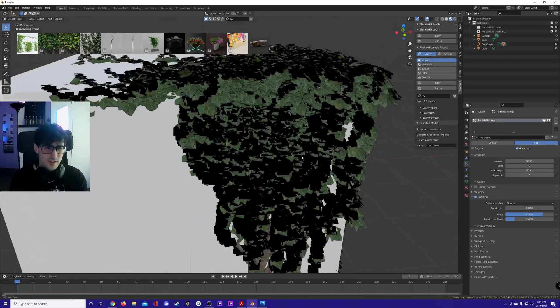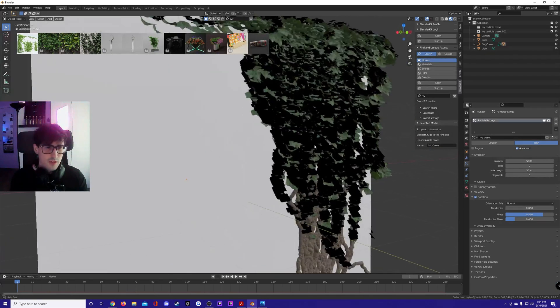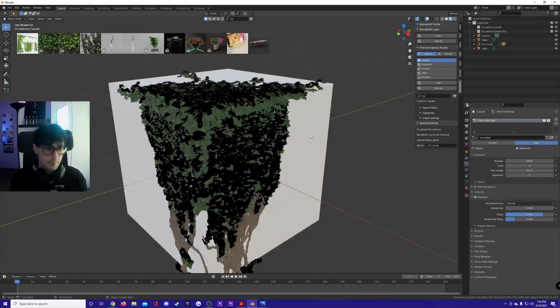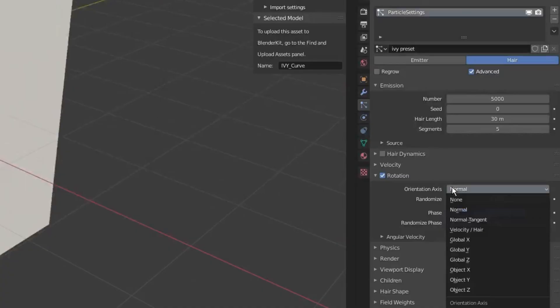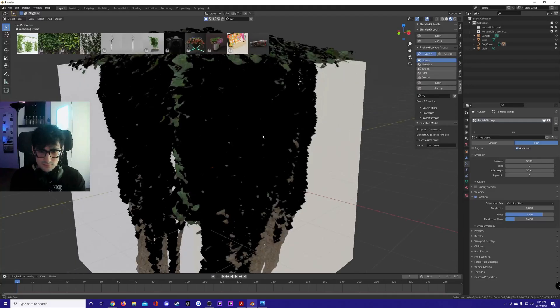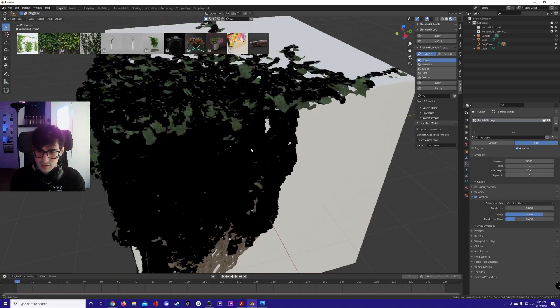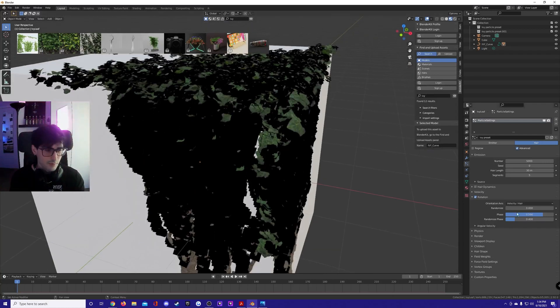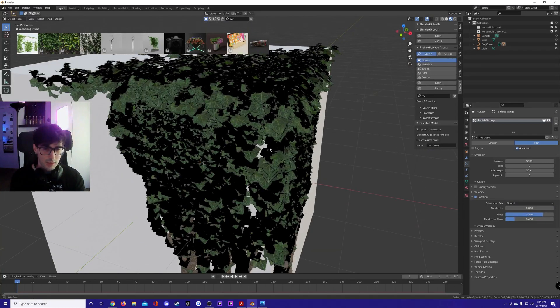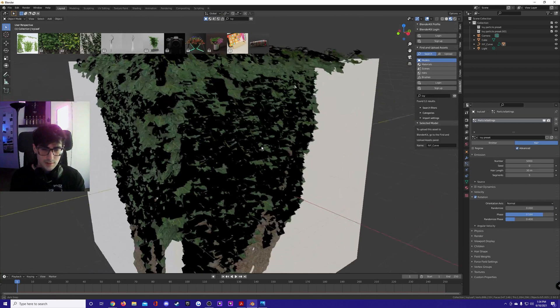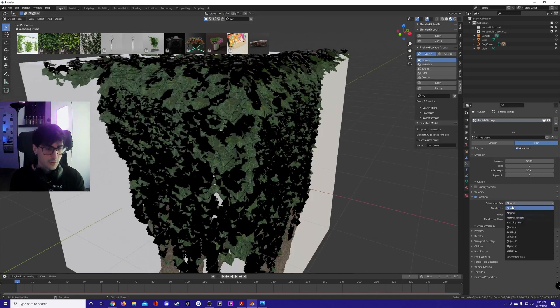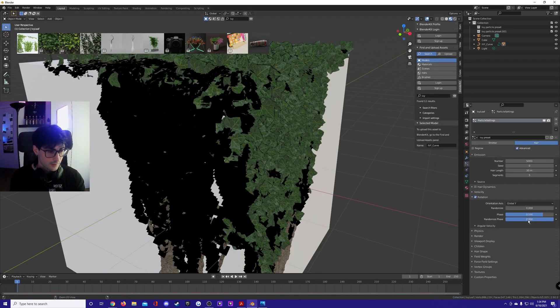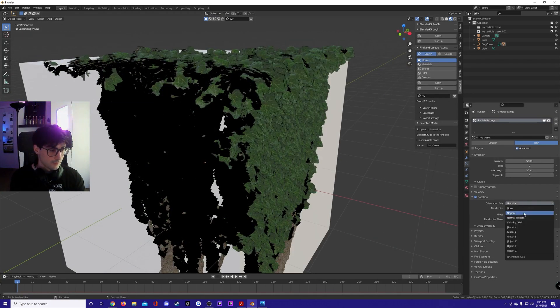After that, if your leaves are oriented in some weird kind of way, mine are fine, but if they're weird, the default here is velocity. I don't really mess with it, so I set it to normal. You can also do global rotations like global Y, whatever. I don't mess with it. Normal's pretty good.